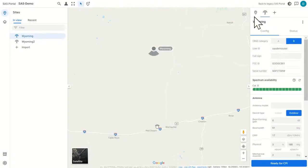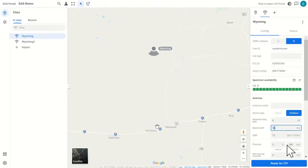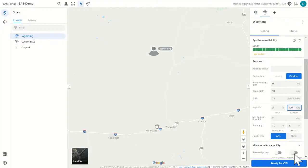I click on the site, then I click on the device and I have all this information that I could change. I've logged into the Google SAS and I can say the direction of this antenna is actually 179, and I want to go ahead and sign this device. But I can't — all I have is a 'Ready for CPI' button. So I need to validate myself with Google SAS. Let's do that in the SAS portal.